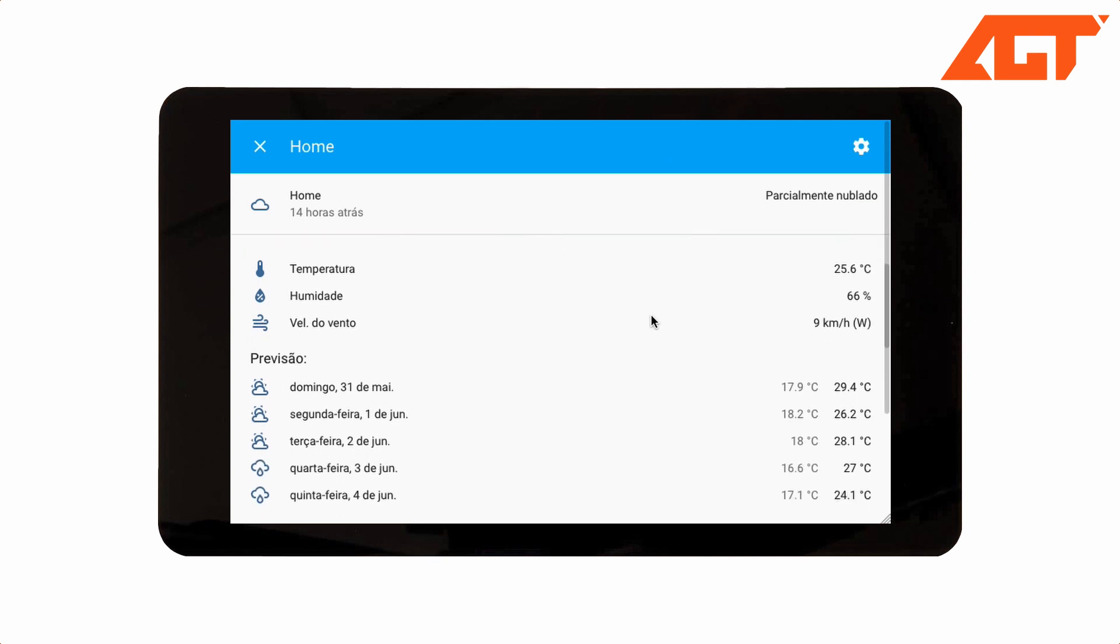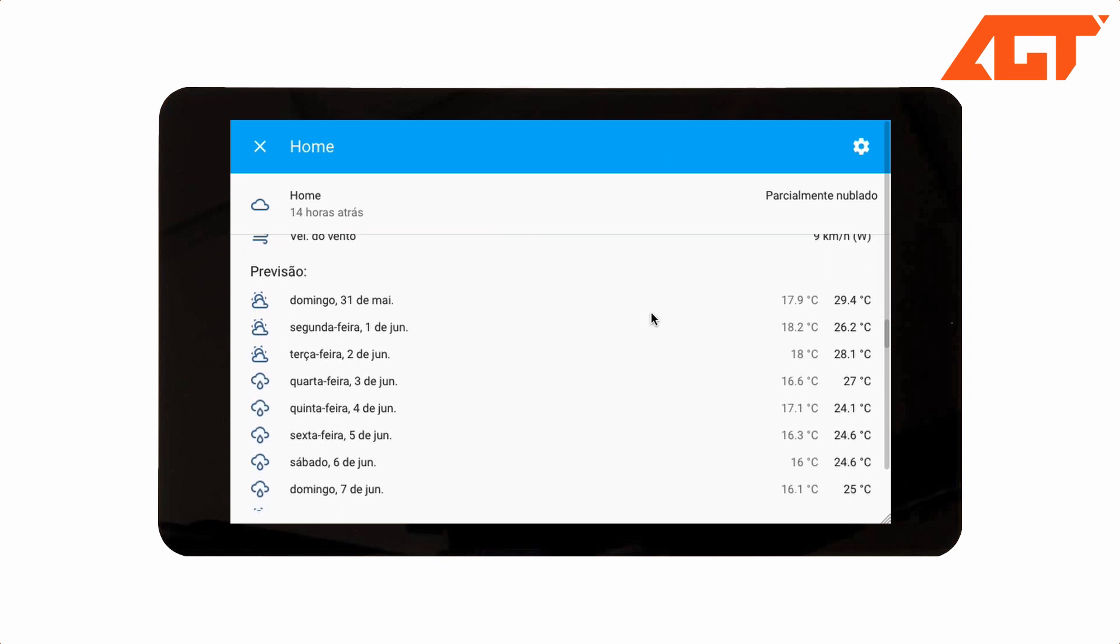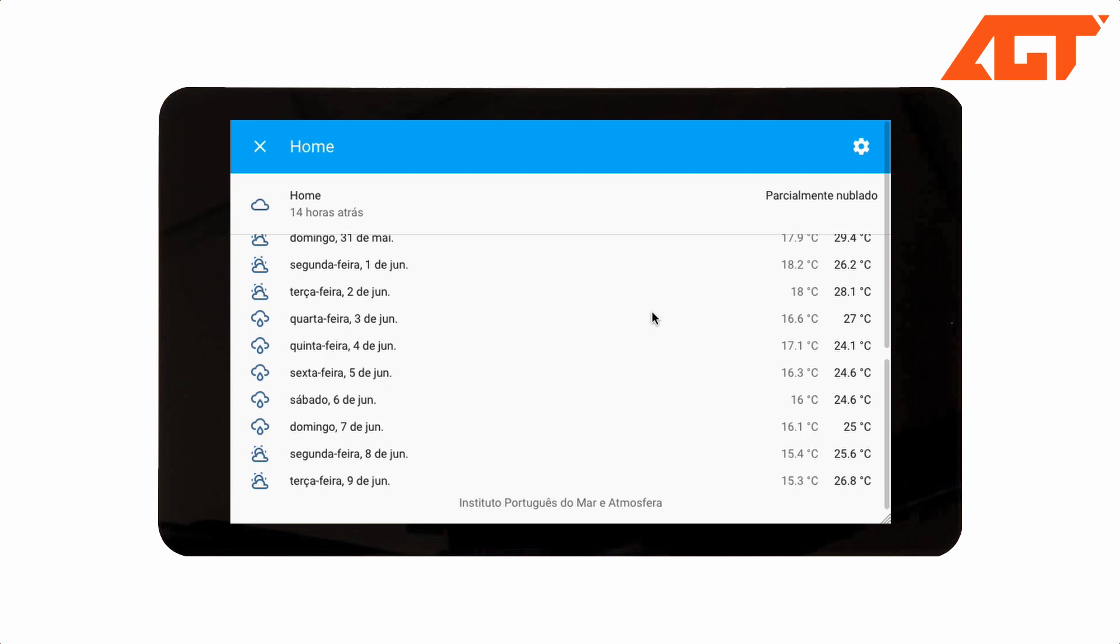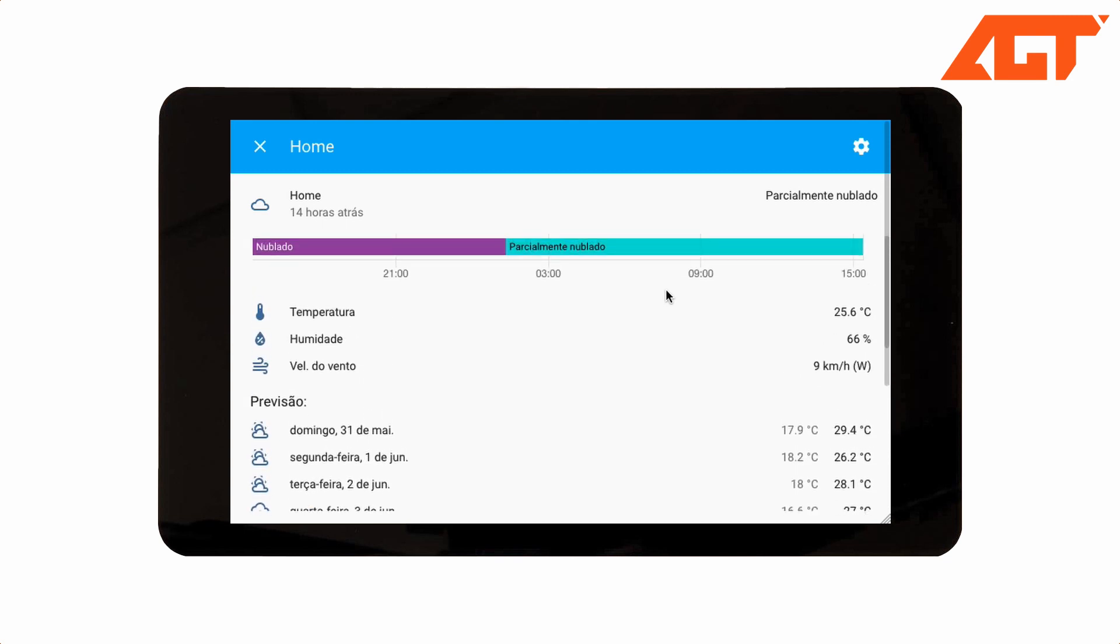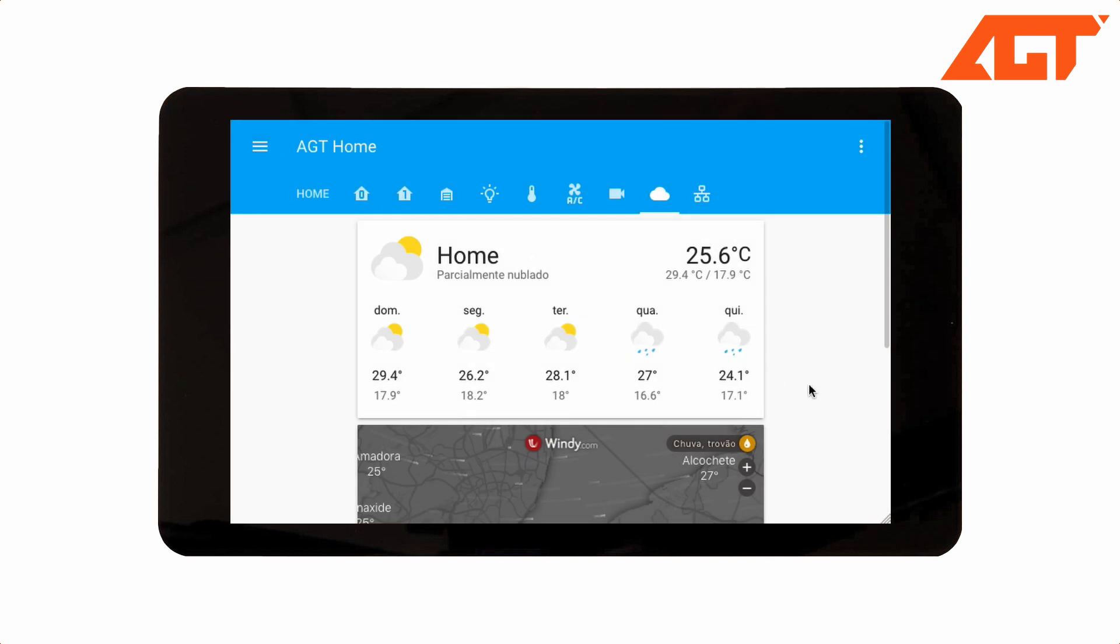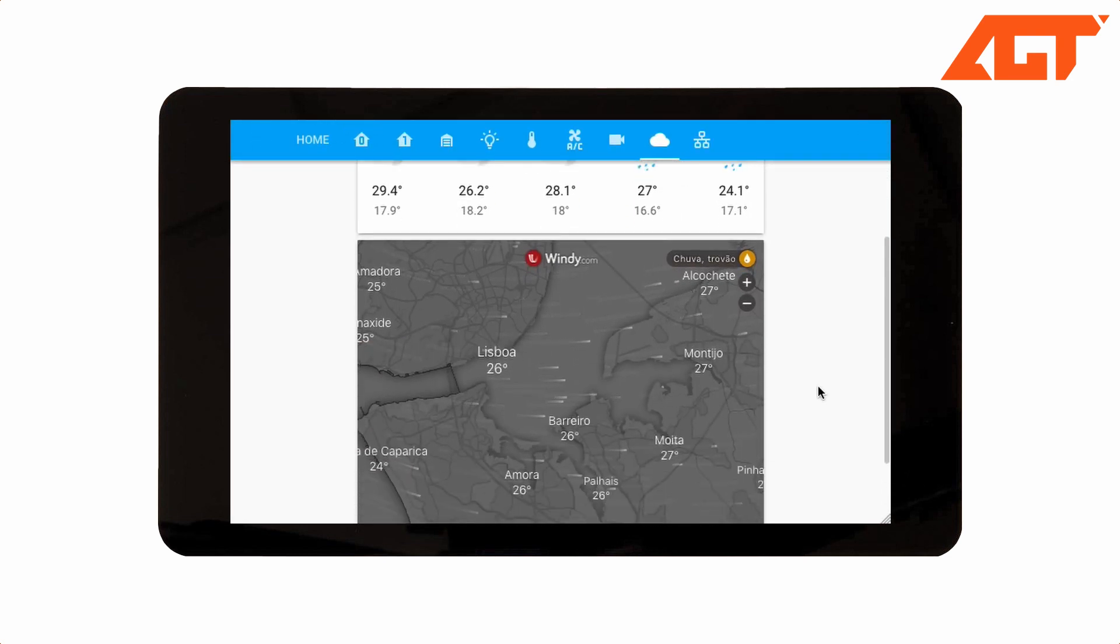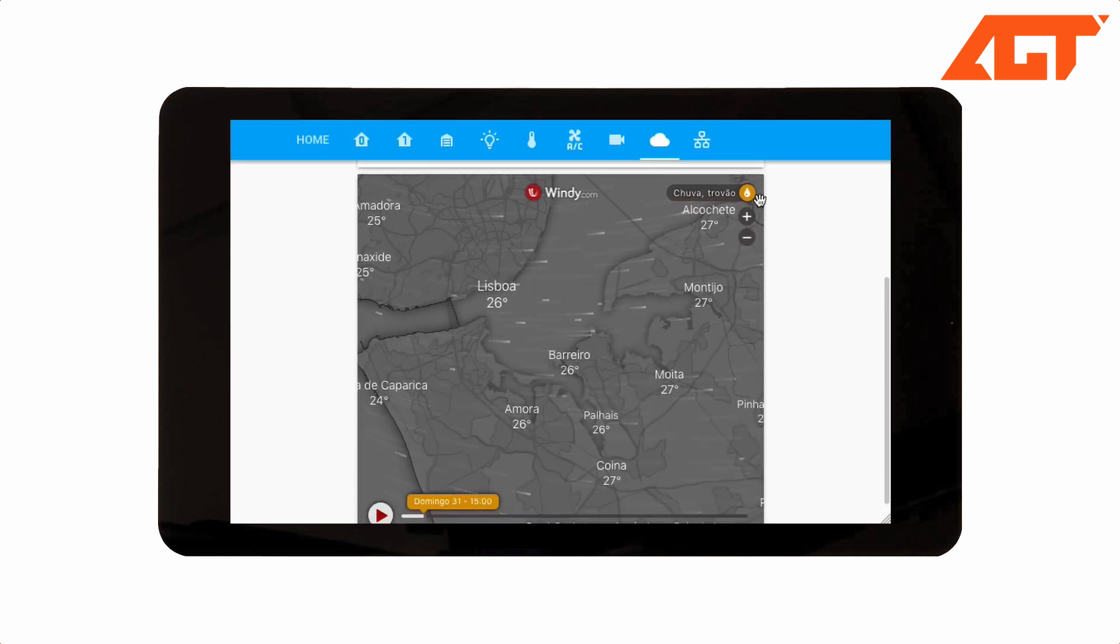I've also added a Windy.com integration which shows some nice maps, but I tend to focus more on the IPMA predictions as they use local tuned numerical models instead of the global ones used by these generic sites.